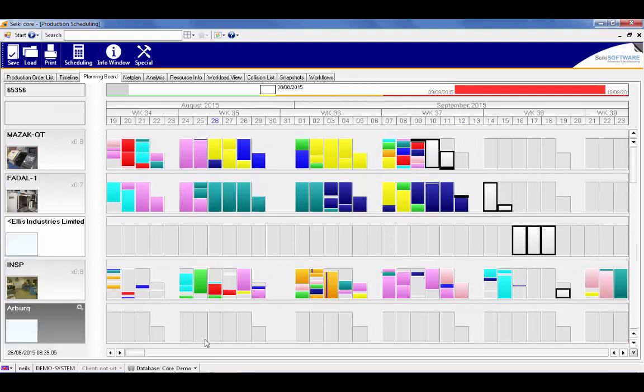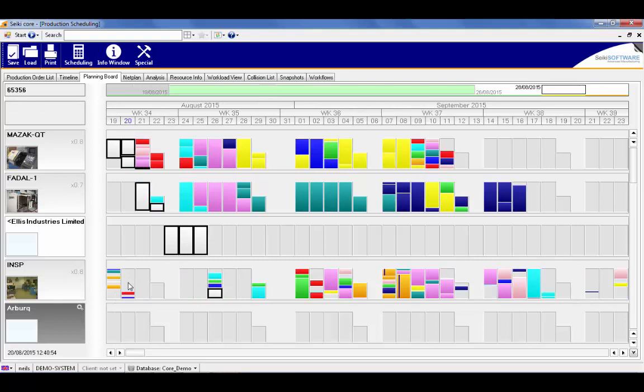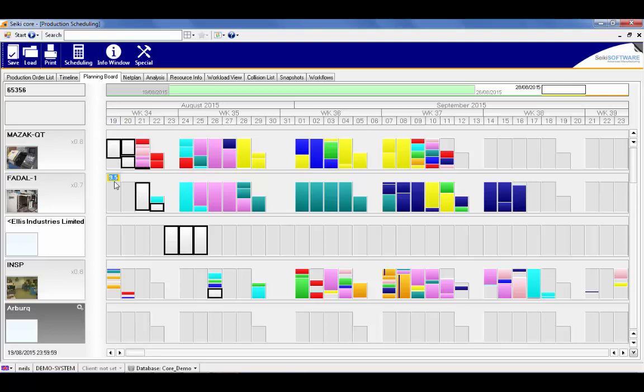I can then pick up the last operation of this connector job and I can see that I have capacity down at the front so I can drop it in. The system knows that I have to do previous operations first, so it's actually forced them in.